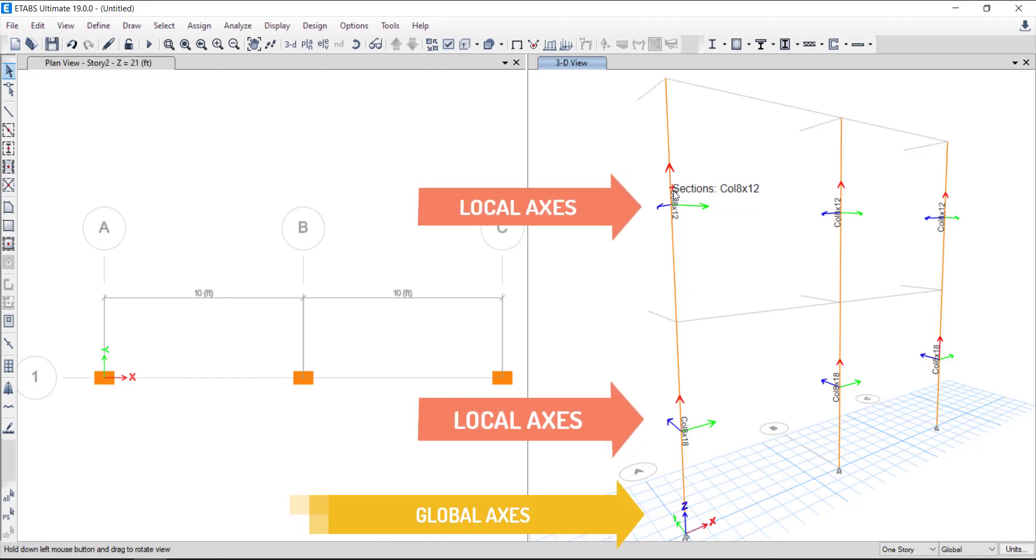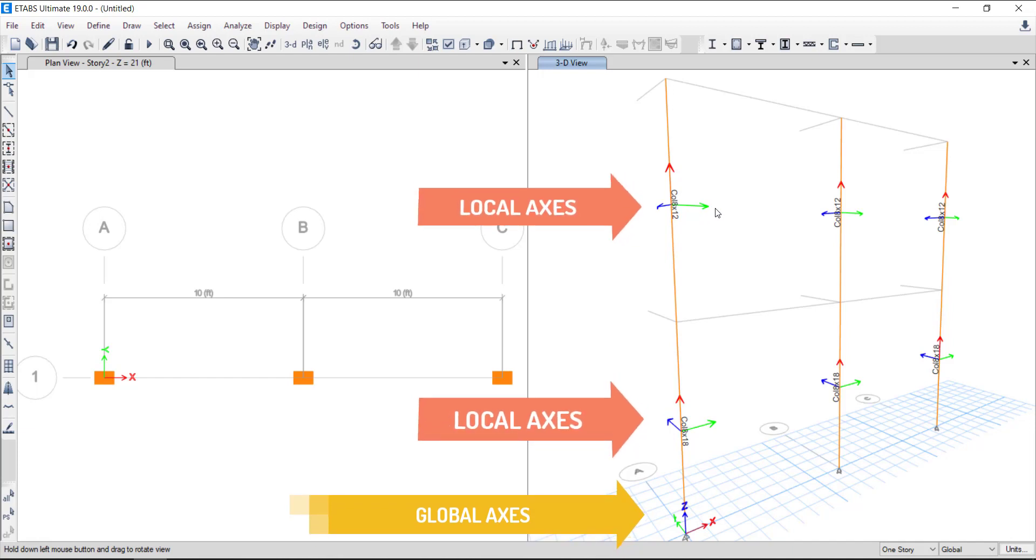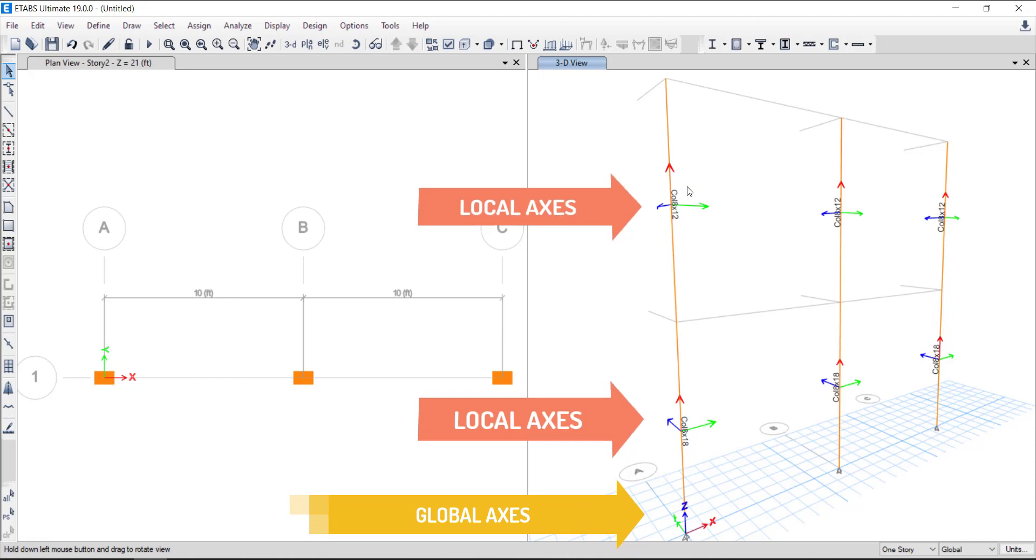On the other hand, local axes are denoted by 1, 2, and 3. Each part such as joints, elements, or constraints of a model has its own local axes system in ETABS.